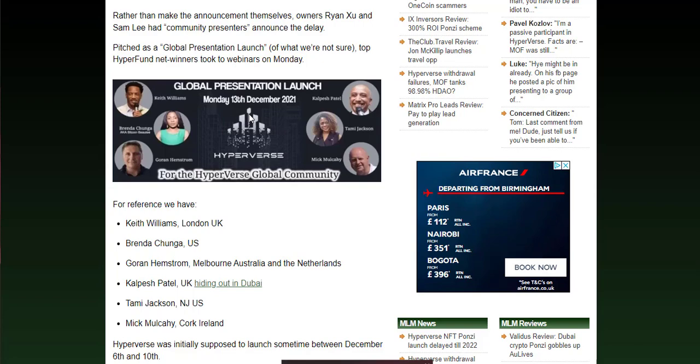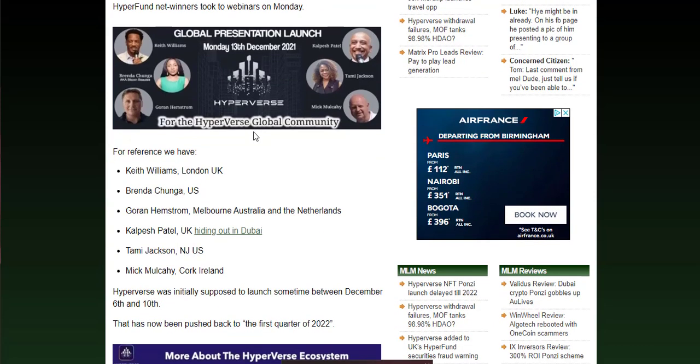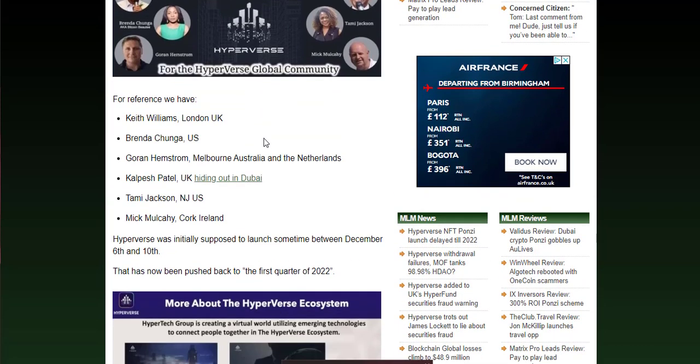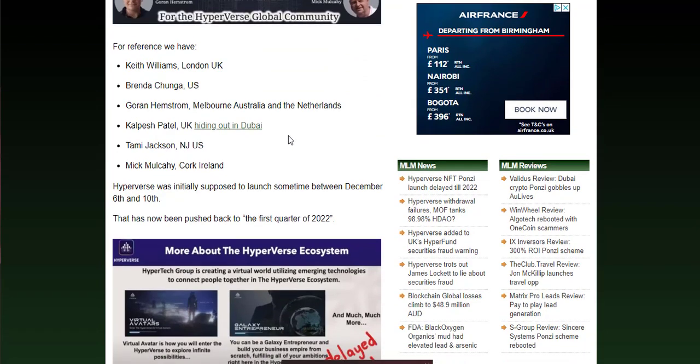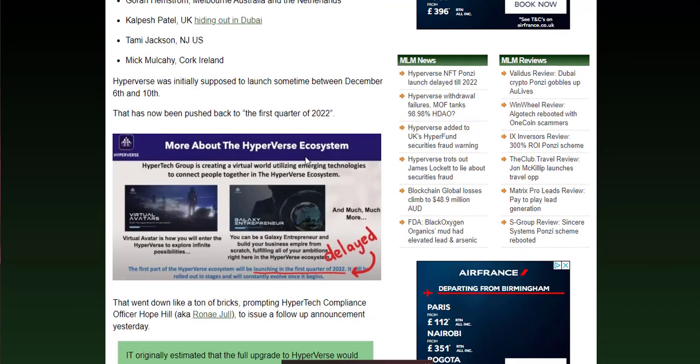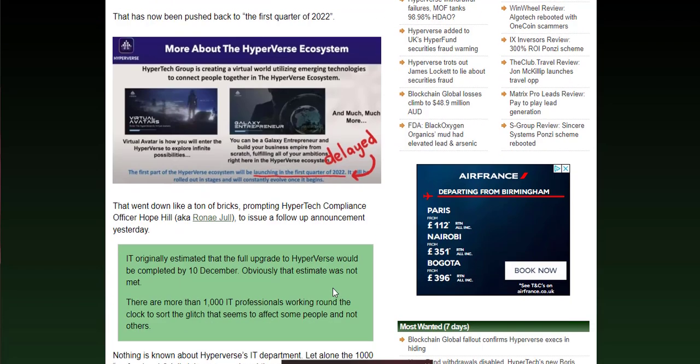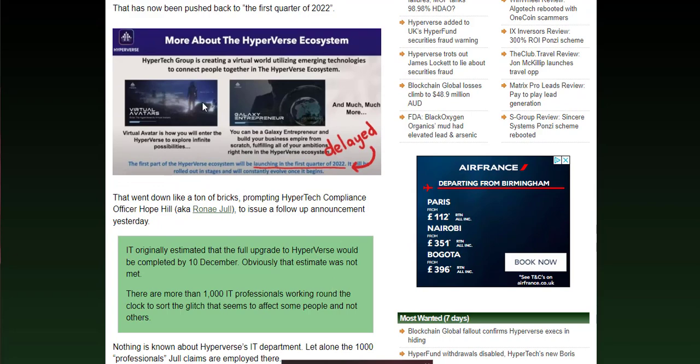It was supposed to be Monday the 13th of December and has now been put back until the first quarter of 2022. So these are the people that were going to be speaking there. Hyperverse was initially supposed to launch somewhere between the sixth and the tenth, now being pushed back. These are just screenshots of what Hyperverse have actually done, and this is where the information has actually come from. It's not made up information like some idiots say.